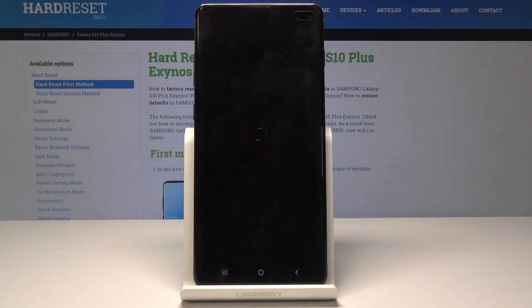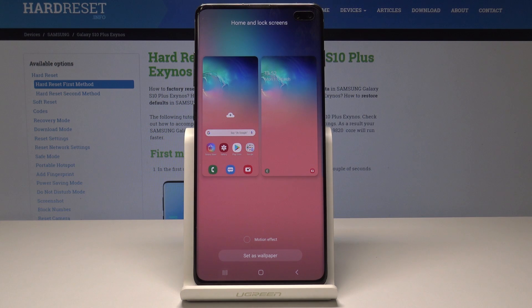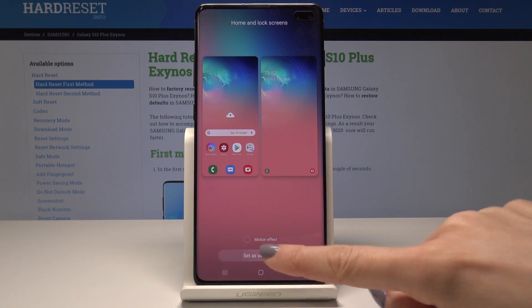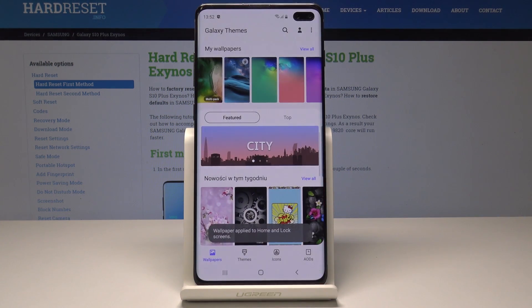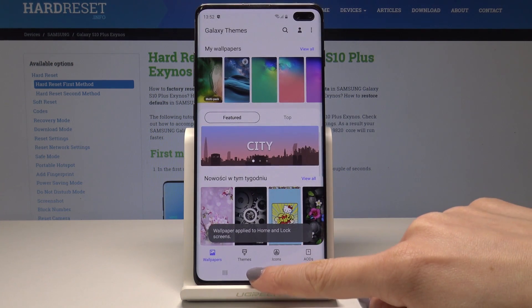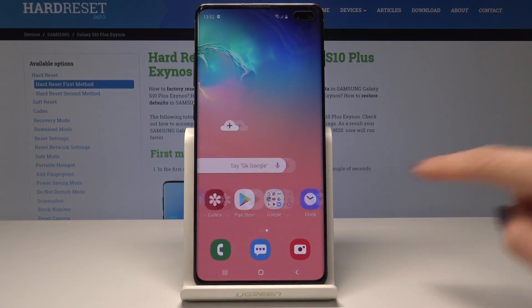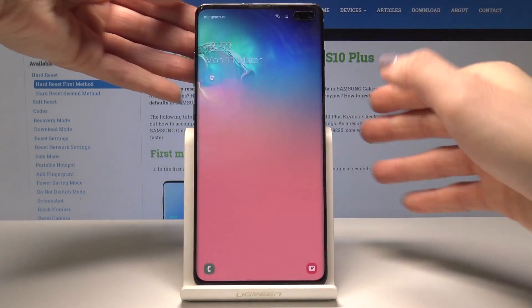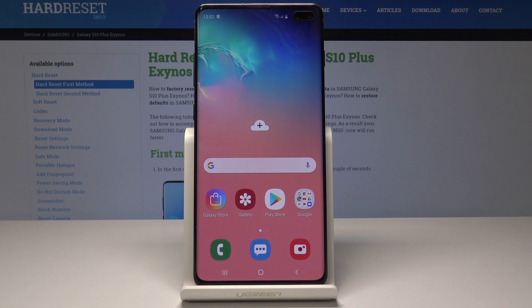Give your device a few seconds. Tap on Set Wallpaper, and from now on your home screen and also the lock screen is covered with this new pink wallpaper.